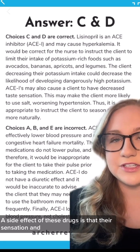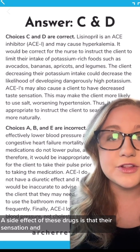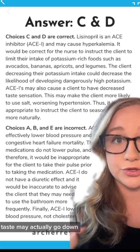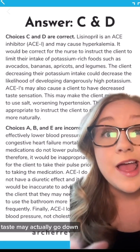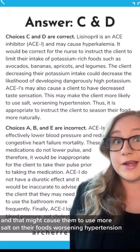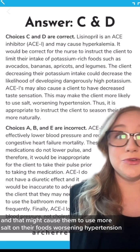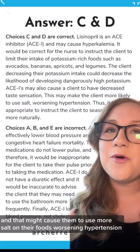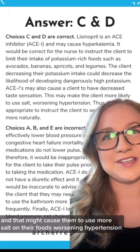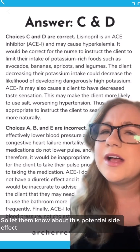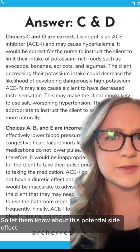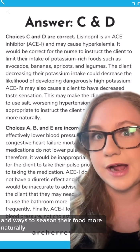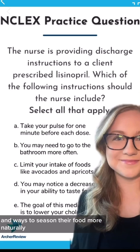A side effect of these drugs is that their sensation and taste may actually go down, and that might cause them to use more salt on their foods, worsening hypertension. So let them know about this potential side effect and ways to season their food more naturally.